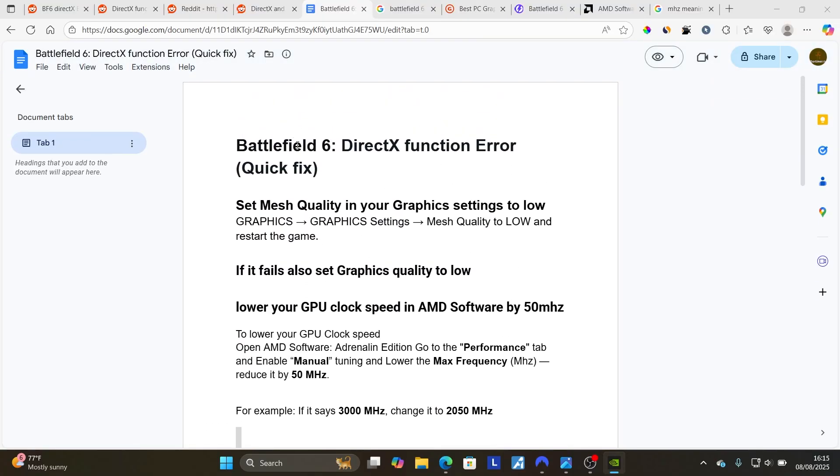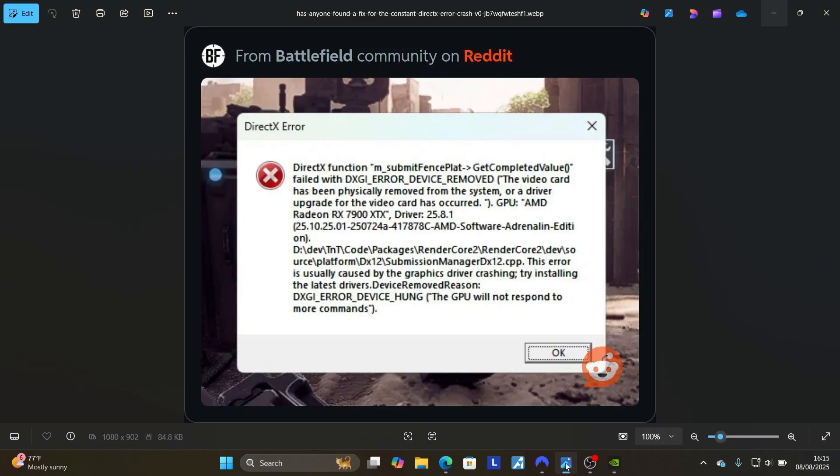So this is the best guide on how to fix this DirectX function error in Battlefield 6. Let me know in the comment section if this helped you, and see you next time.